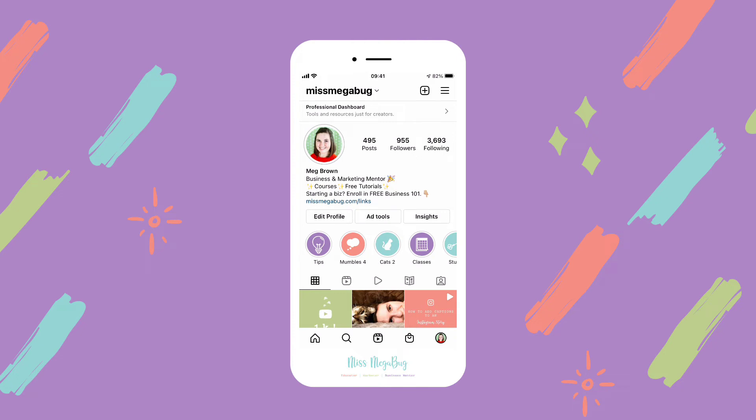Hey there, I'm Meg and in this tutorial I'm going to show you how to make a sub account a main account on Instagram.